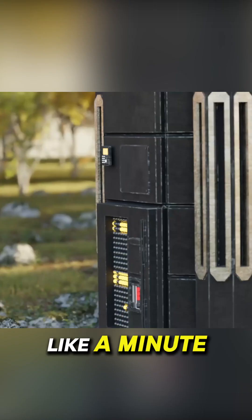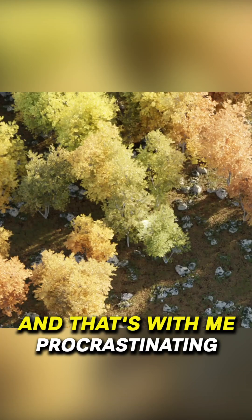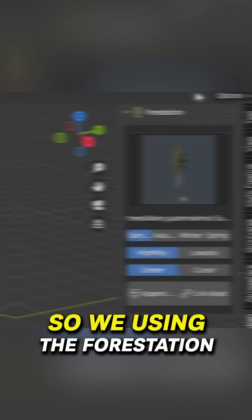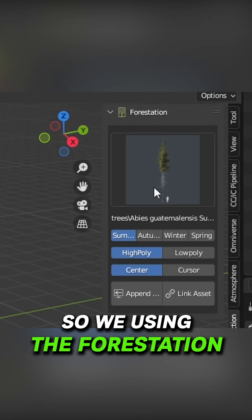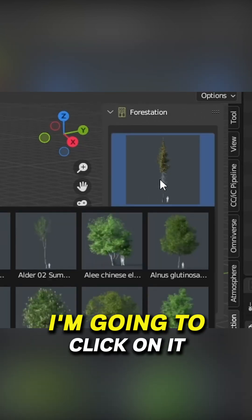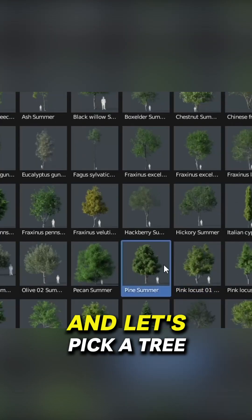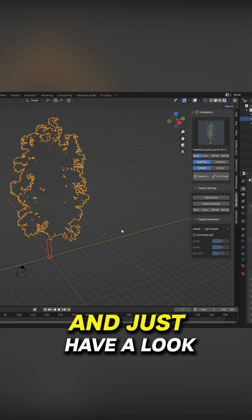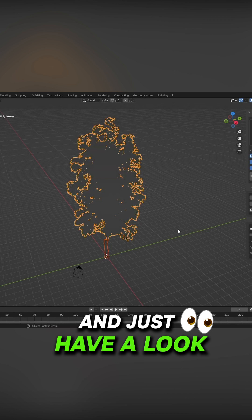I made each one of these in like a minute, and that's with me procrastinating. So we're using the forestation add-on. I'm going to click on it and let's pick a tree. Let's go into rendered view and just have a look—looking gorgeous.